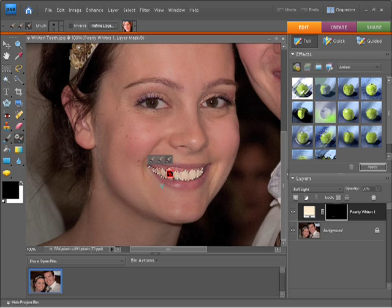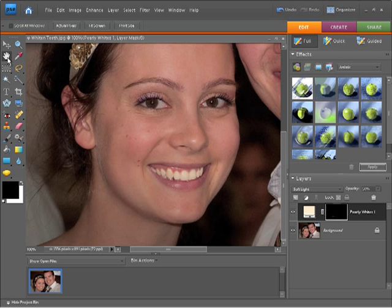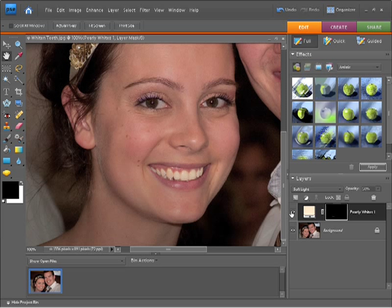And now if I grab the hand tool again you can see I've whitened those teeth up and they're looking quite nice. If I turn the layer off and on you can see as well the before and after results of that particular effect.